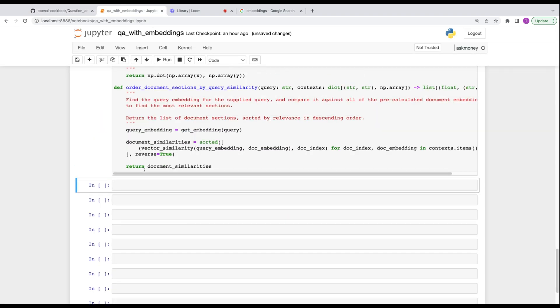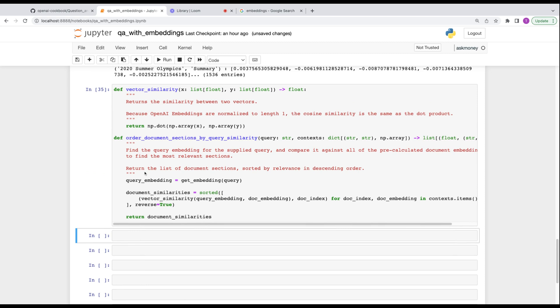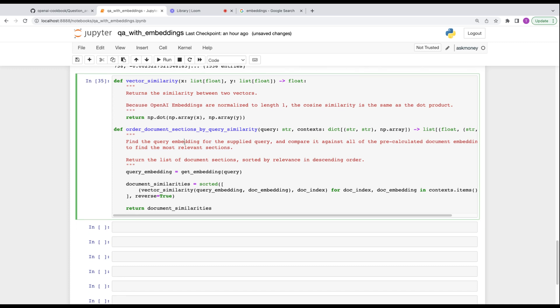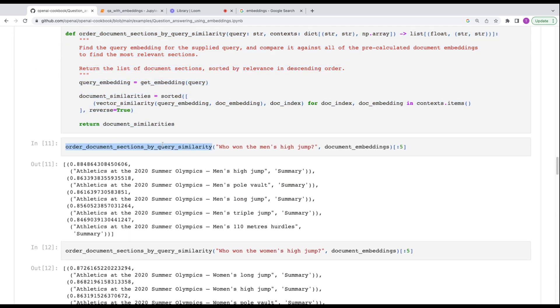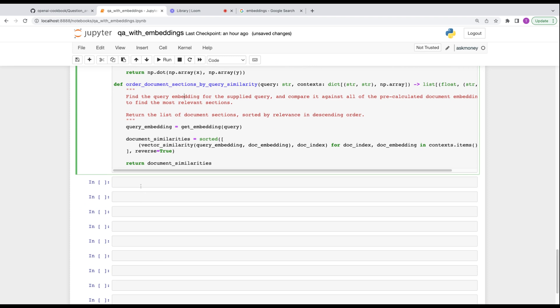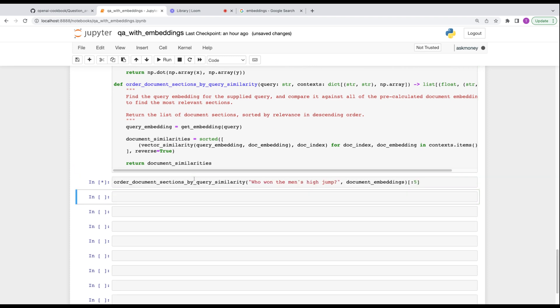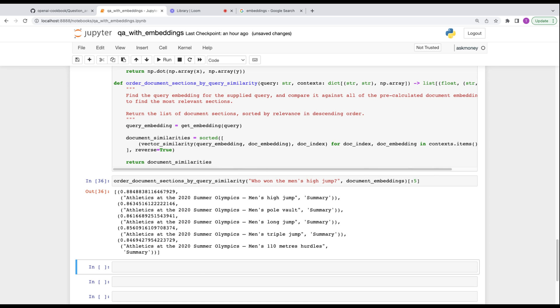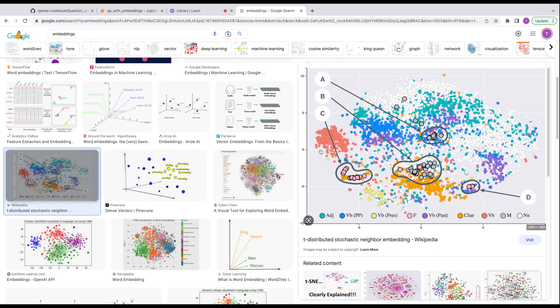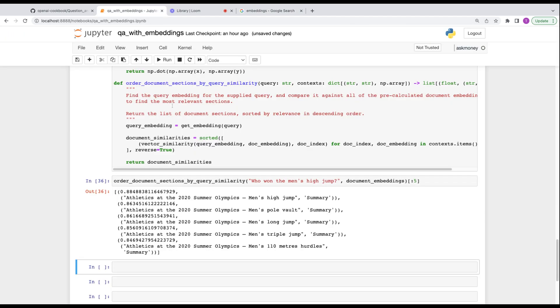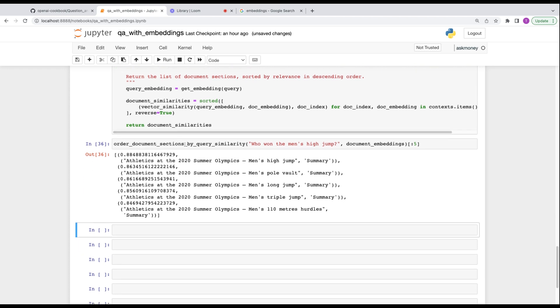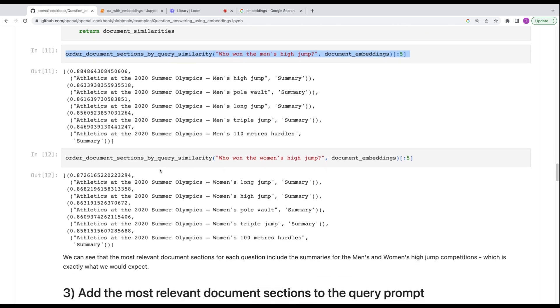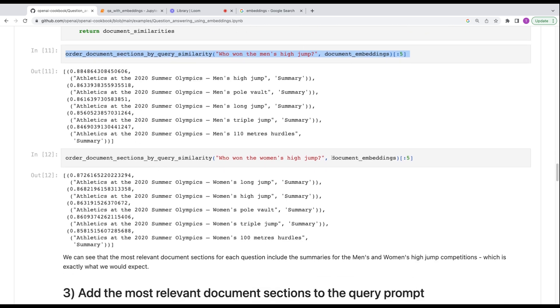So we split our document into sections and encoded them by creating embedding vectors that represent each chunk. Next, we'll use these embeddings to answer the questions. So the first step is to find the most similar document embeddings to the question embedding. At the time of question answering, to answer the user's query, we compute the query embedding of the question and use it to find the most similar document sections. Since this is a small example, we store them locally, but if we have a large data set, there's other tools you can use.